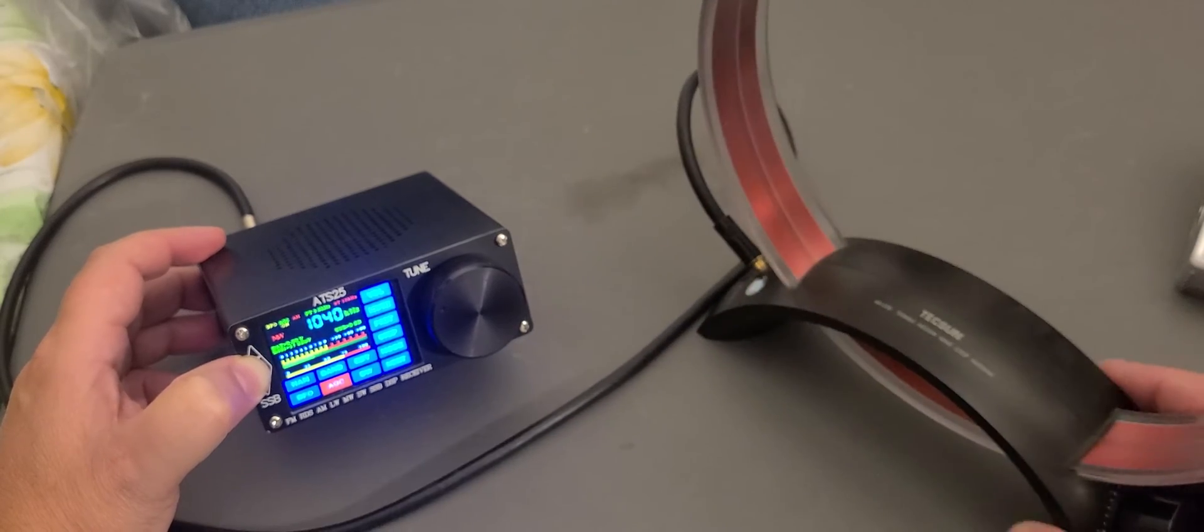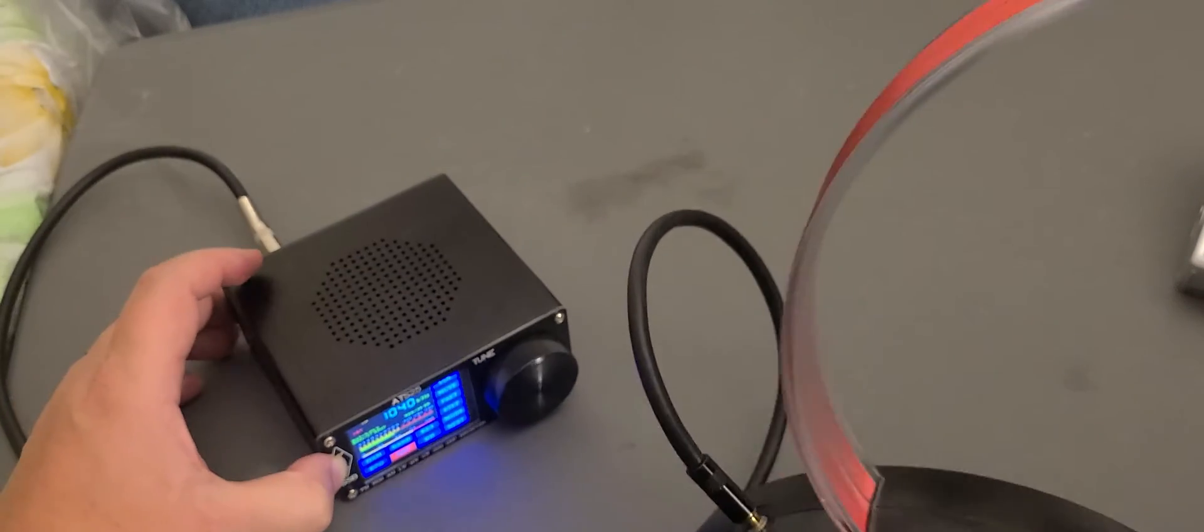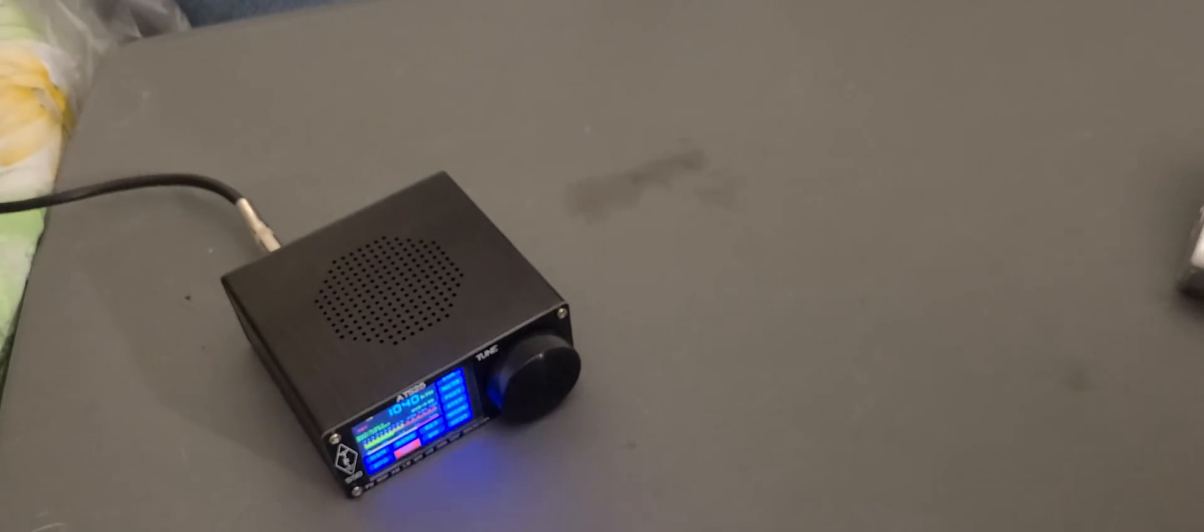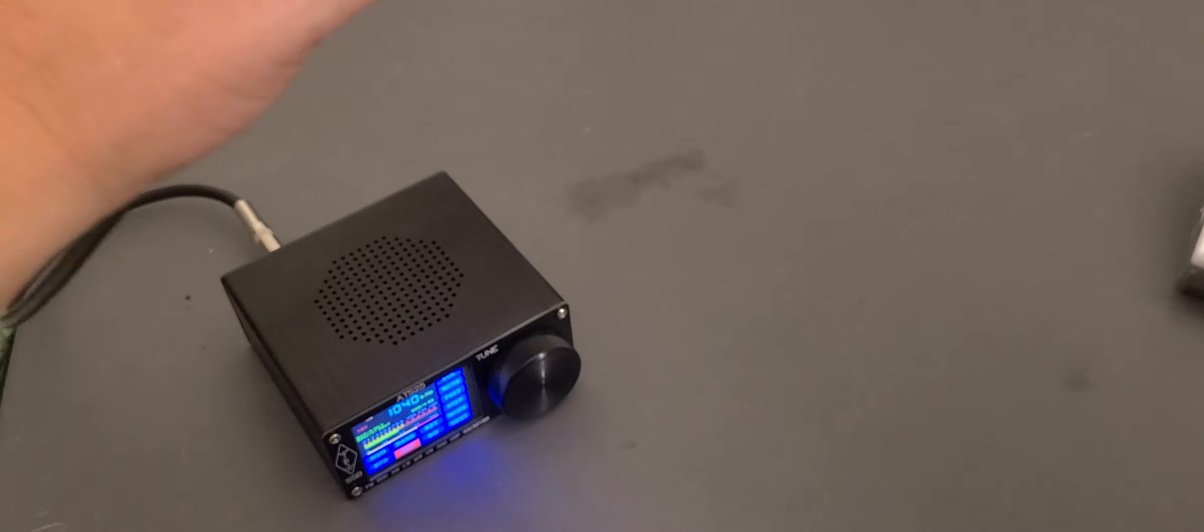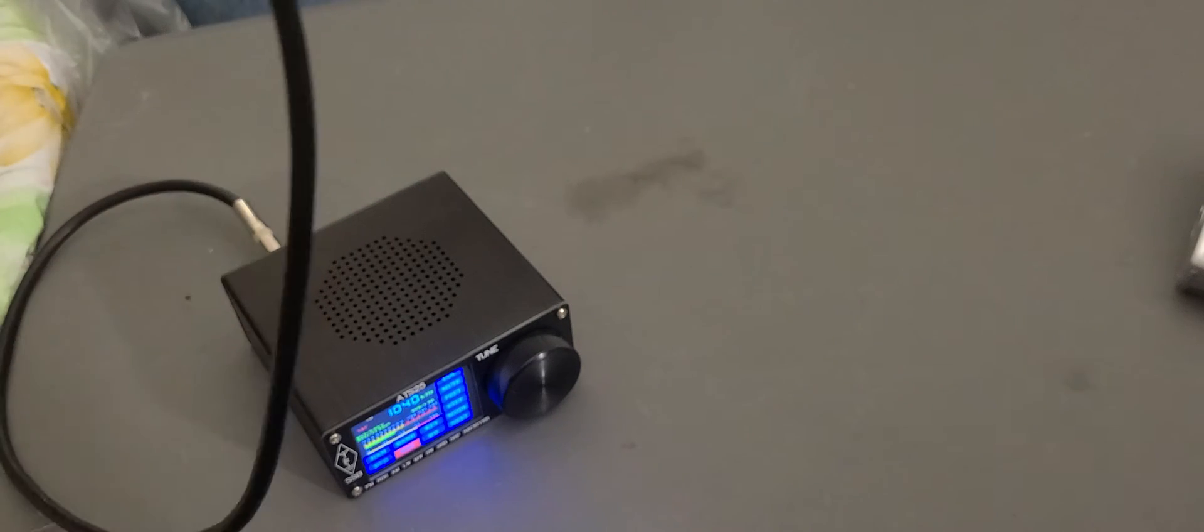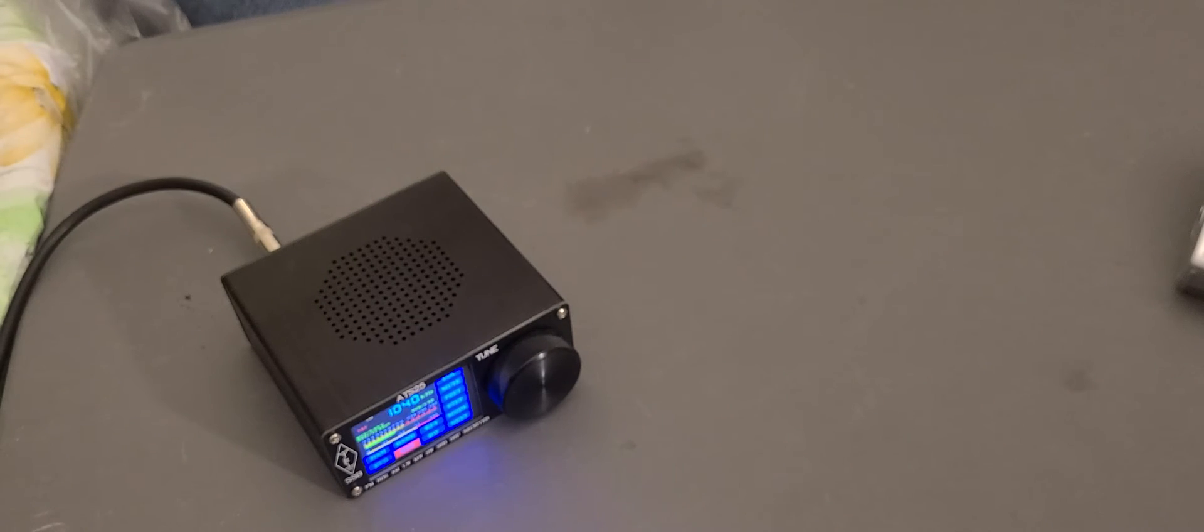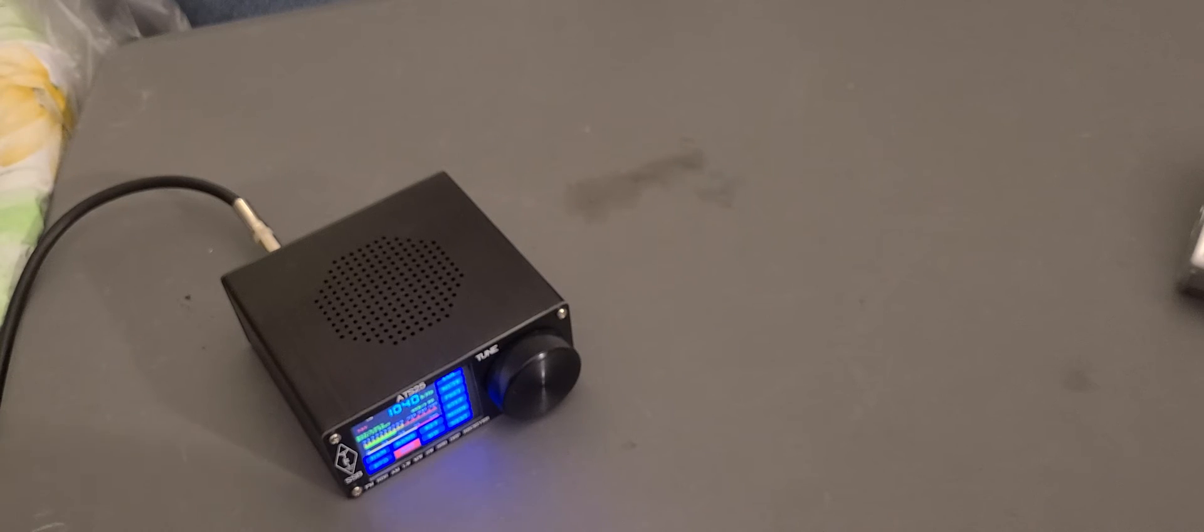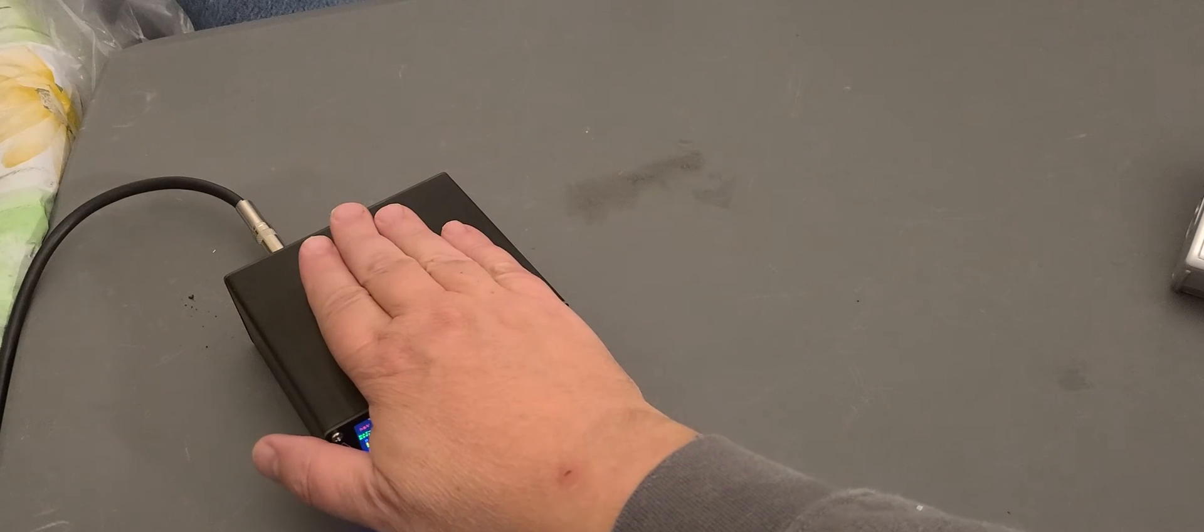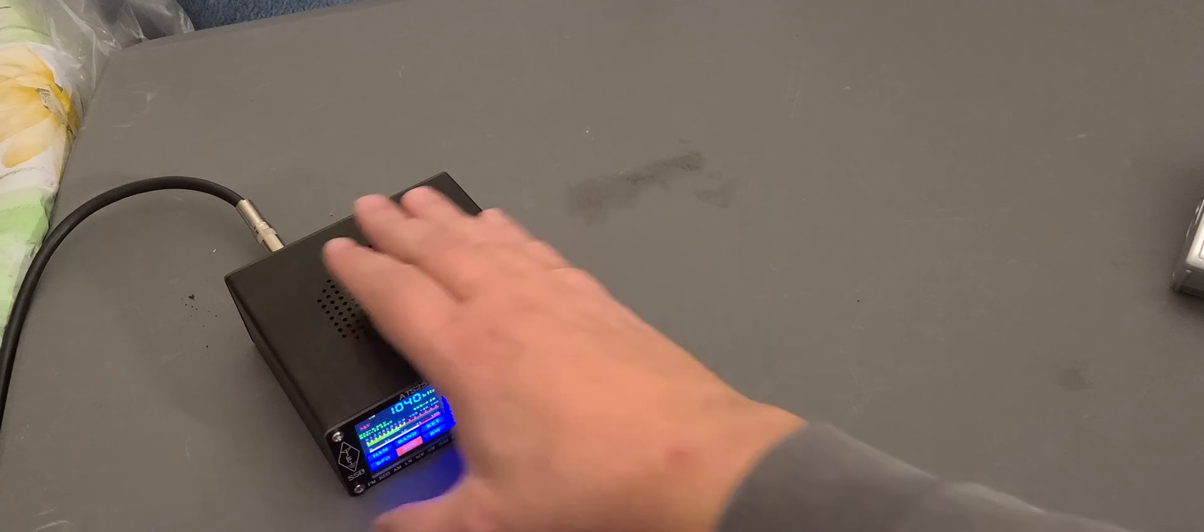And of course, if you have enough length of wire, you could put it away as far as possible from the receiver so that what you get is really the stations and not the interference from the device.